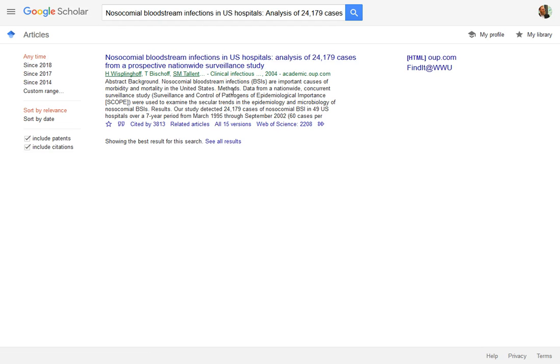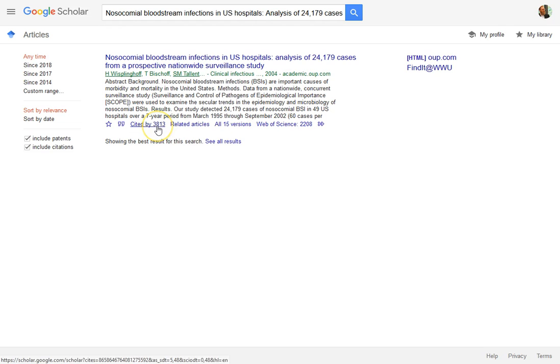Now I want to find other sources that have cited this particular source. This approach can be a really useful way to determine the impact that an article has had, because you can see how many other people have chosen to cite that source. In this case, there are 3,813 other articles, papers, or books that have cited this particular source. That's notable.